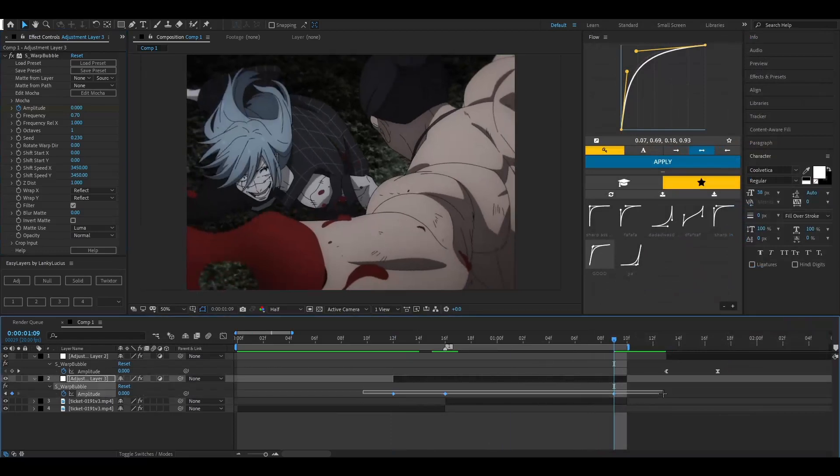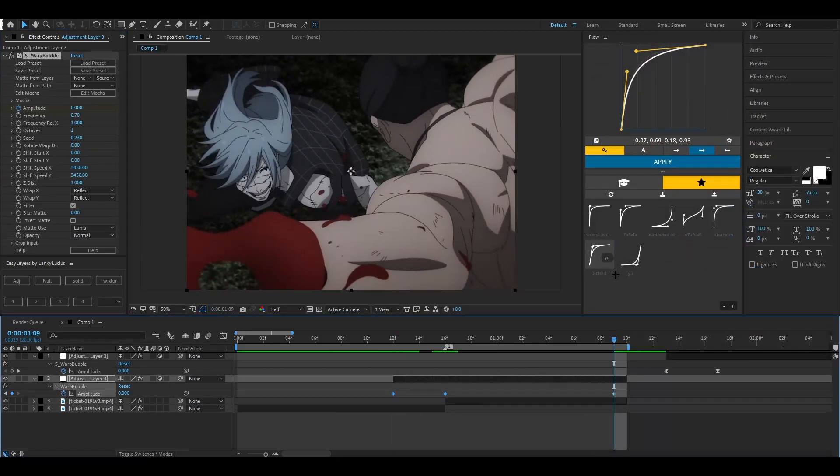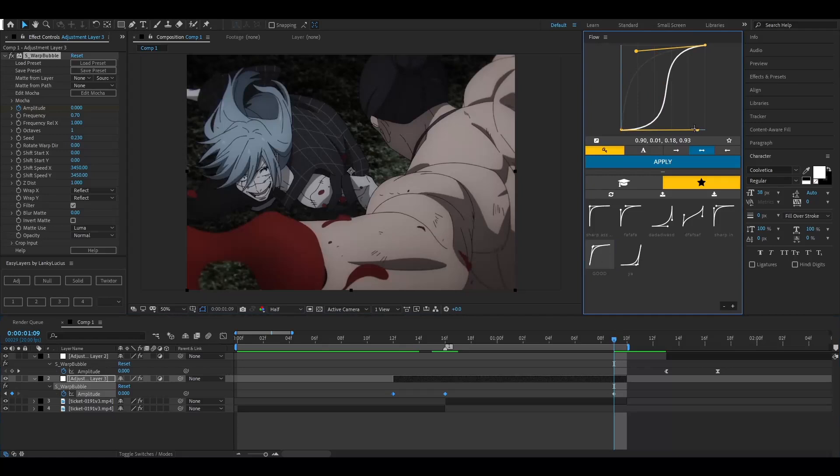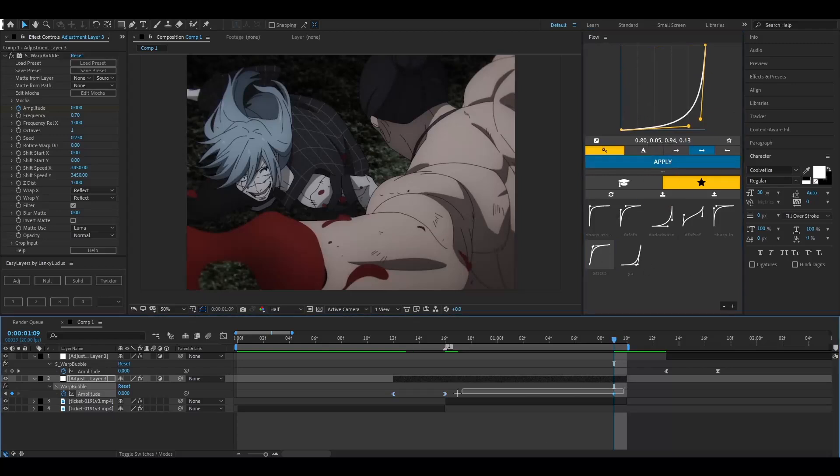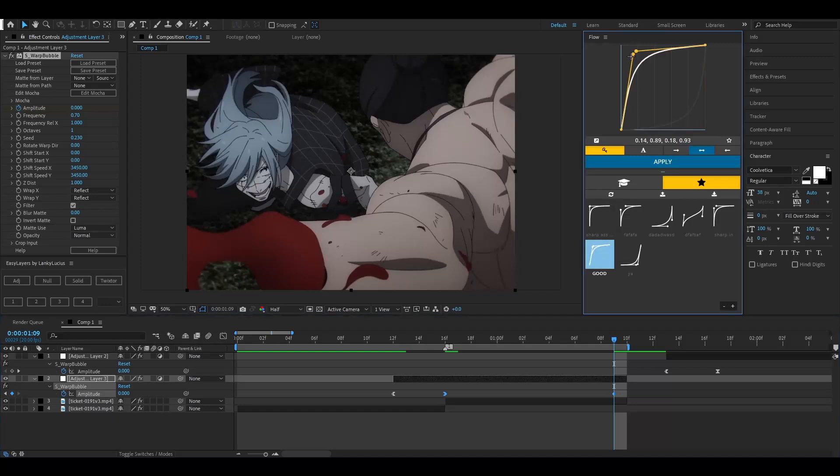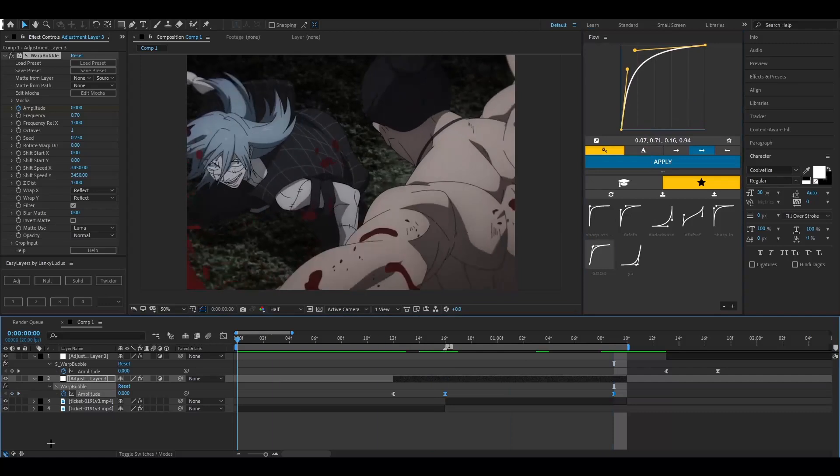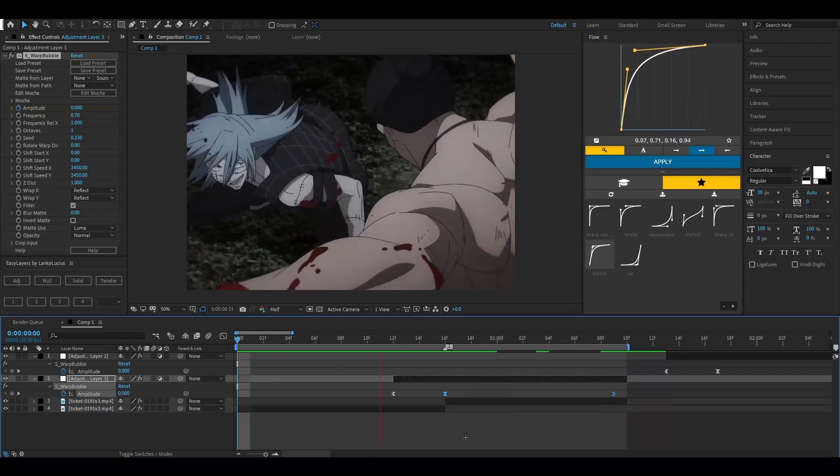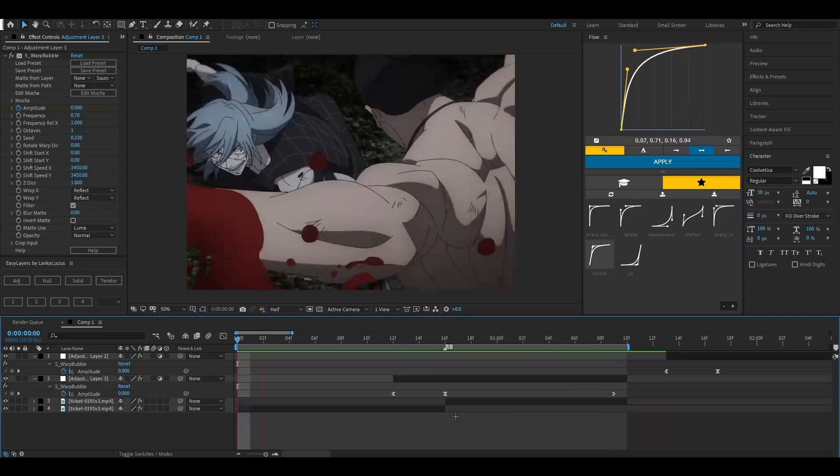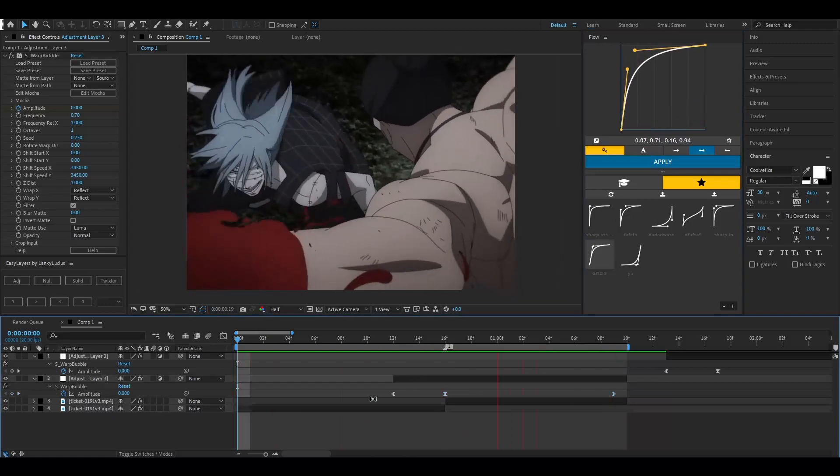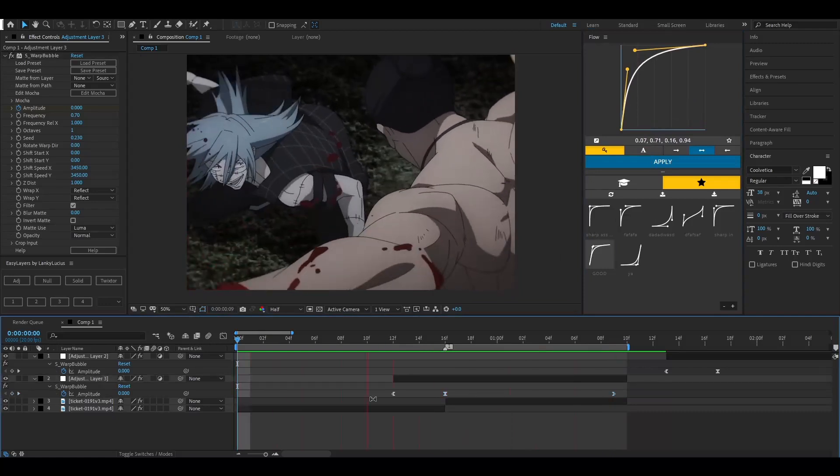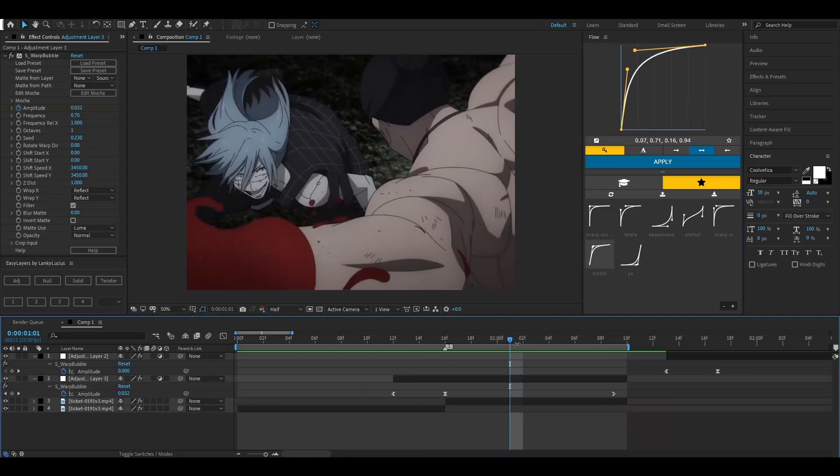What you're going to want to do is take this start and do a keyframe like this, something like that to where it rises up towards the end. And then for this one, you're going to want to make one like this, similar to that. And then apply, and then it should look like that.